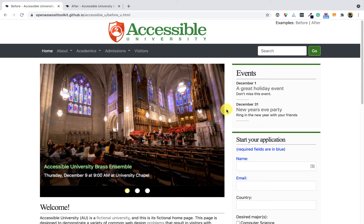If a person insists on a rotating banner that starts automatically, there must be a play and a pause button so the user has some control over what the page is doing.